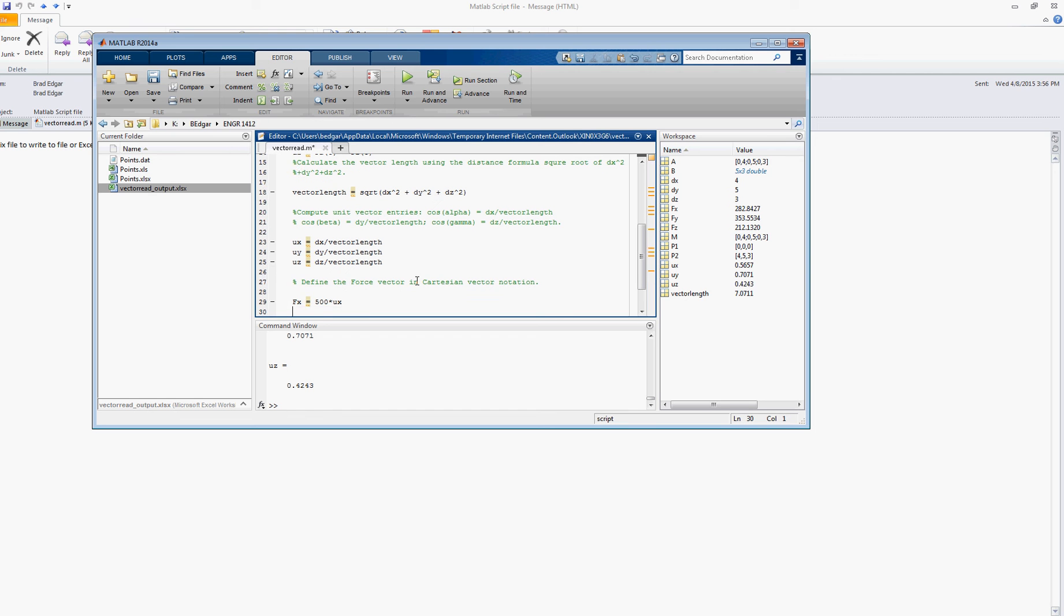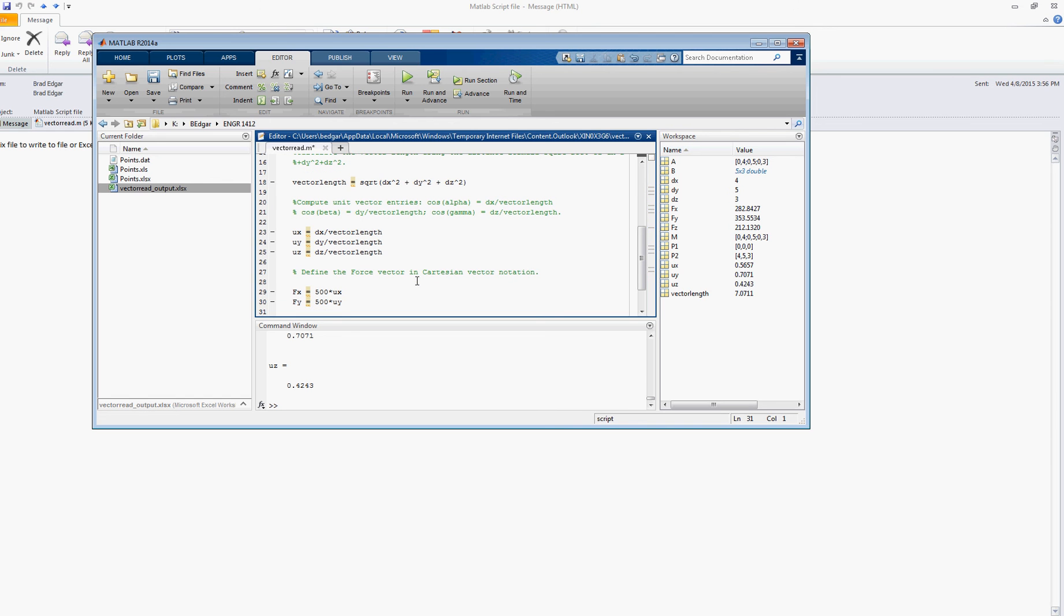Then fz is equal to 500 times ux. Oops. Don't want to do y next, not z. Come on. So fy is equal to 500 times uy. And then finally, fz is equal to 500 times uz.